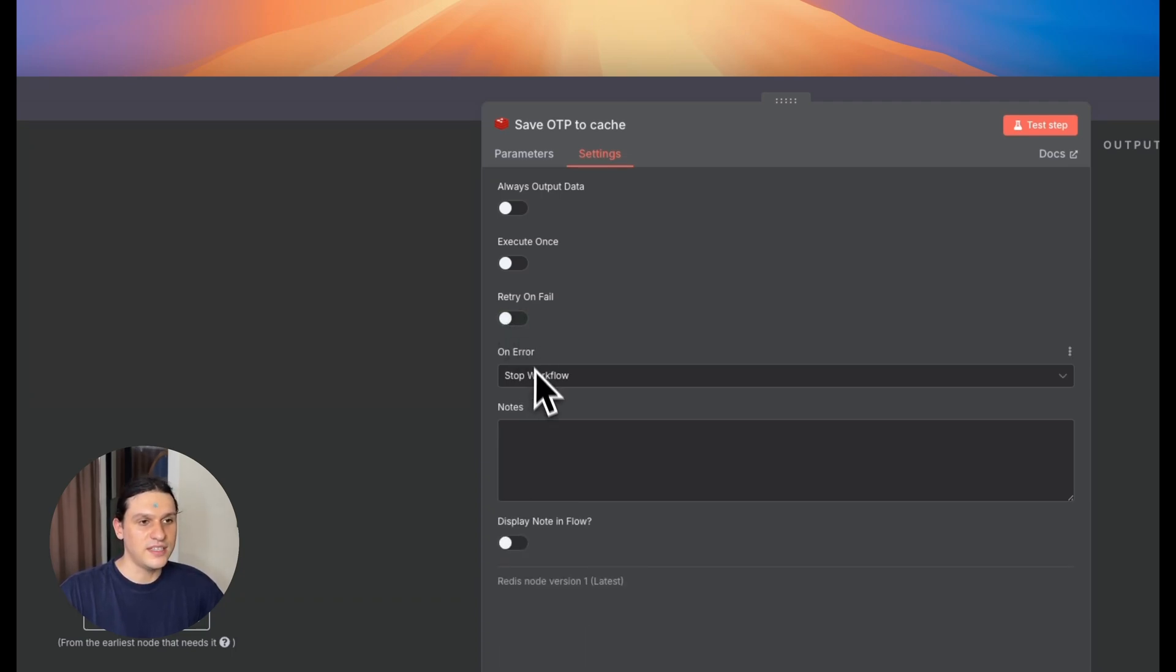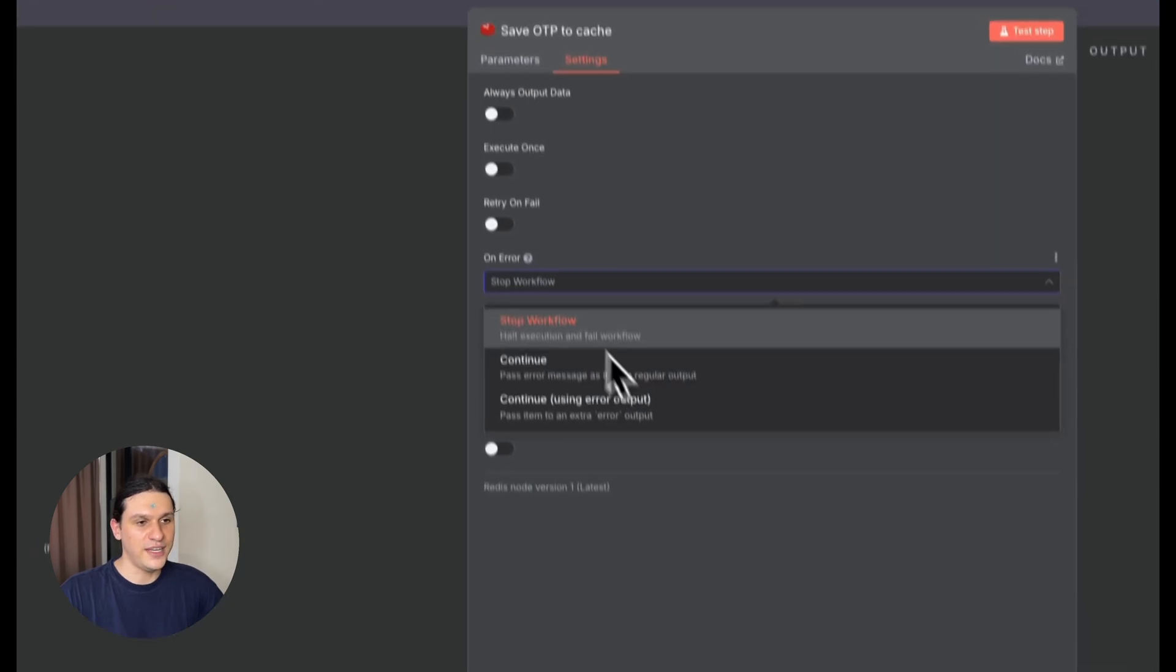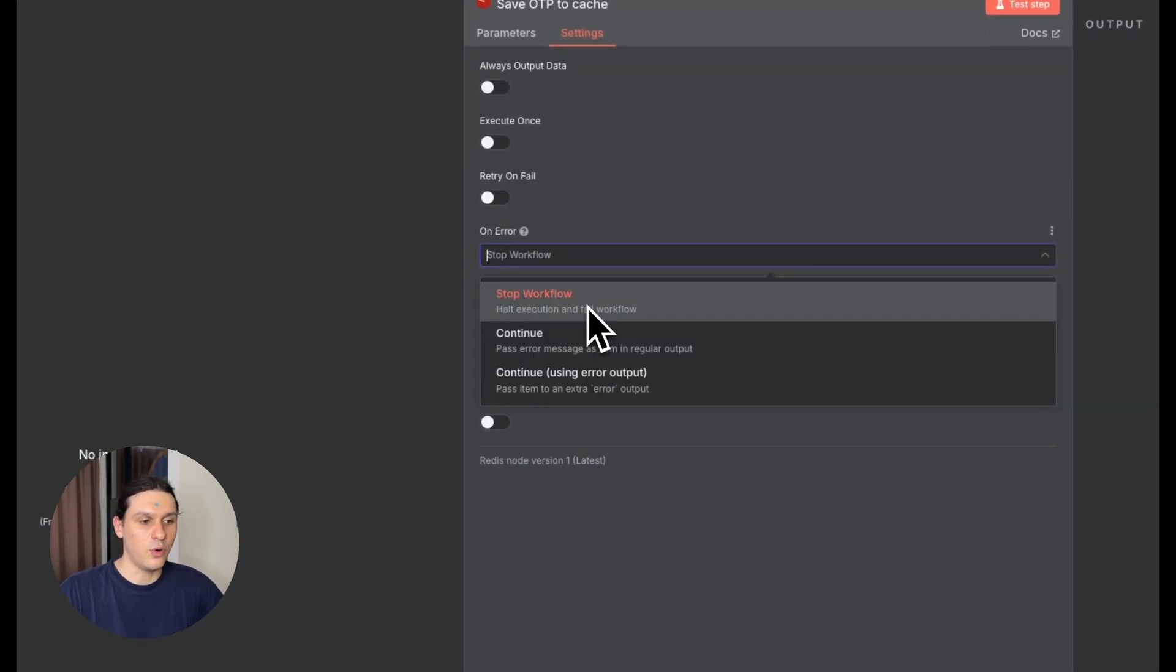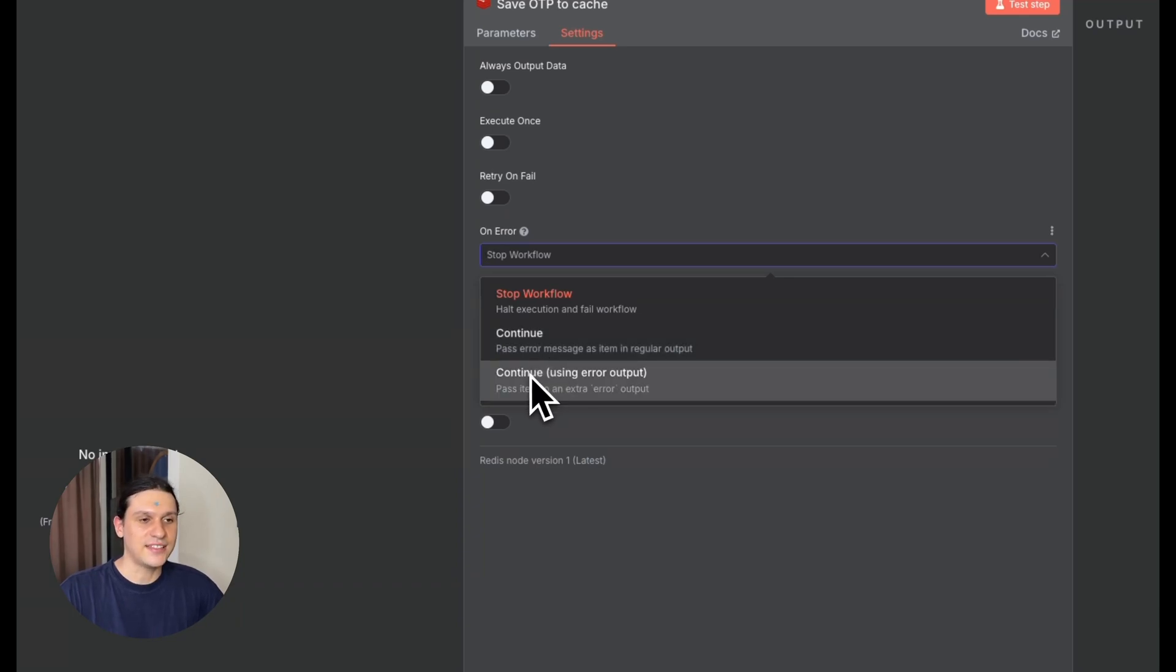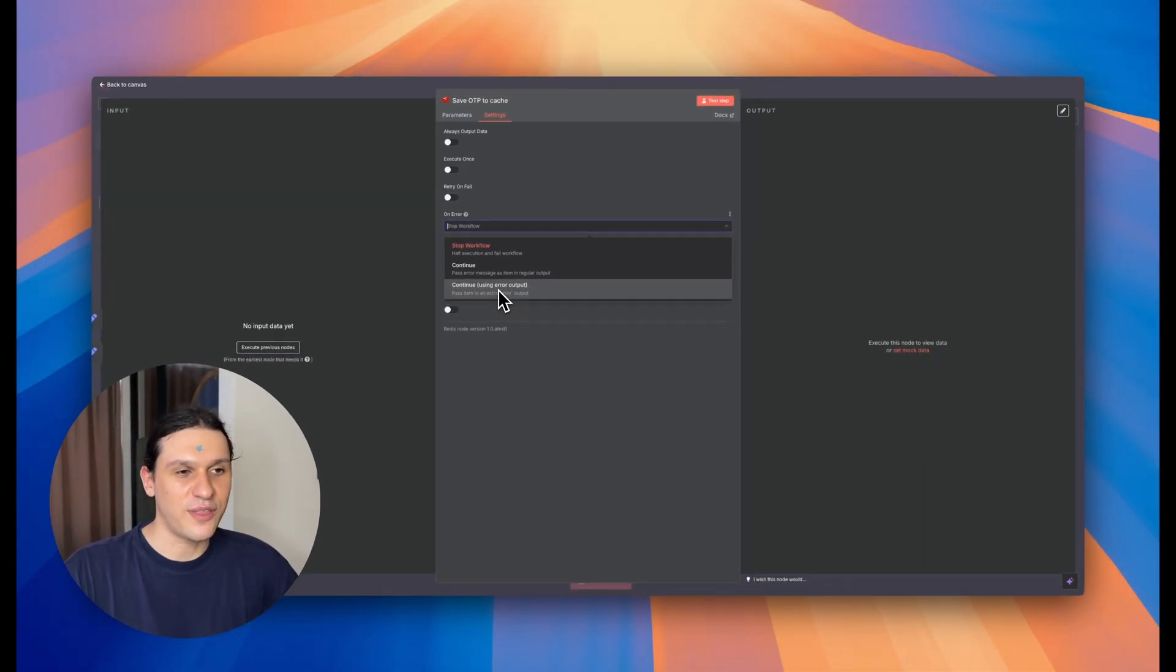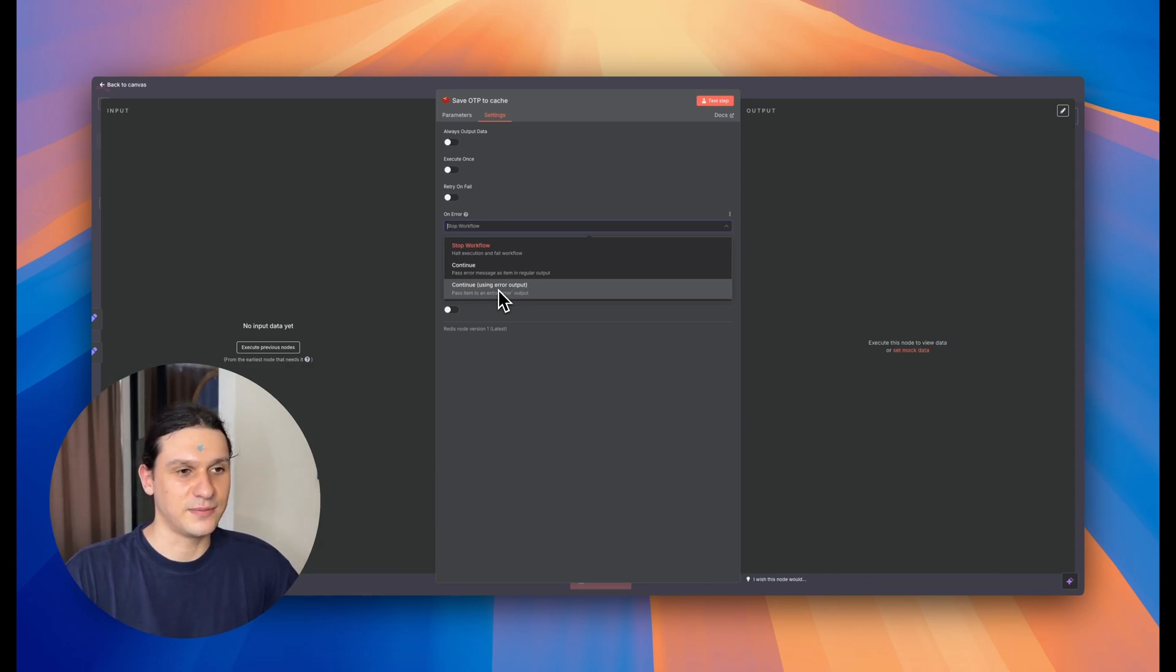These dropdowns give you three behaviors. Stop workflow: if something breaks, the whole workflow stops. Continue: continue ignoring the error and move with the regular output. And continue using error output: catch the error separately. Great for smart branching.